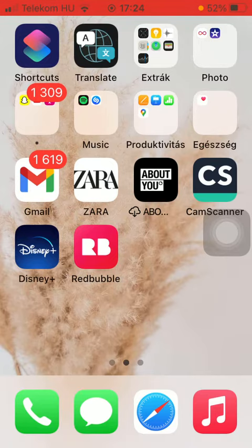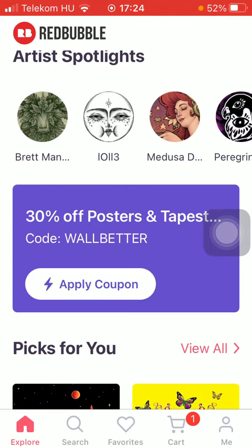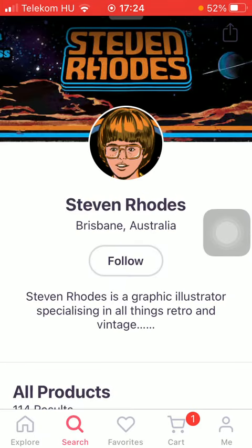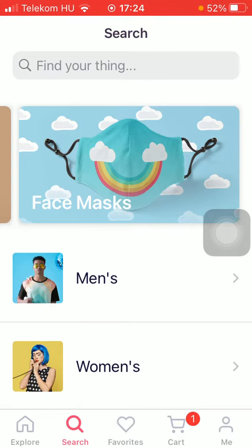First of all, open the app on your phone, then tap on the search bar down below, which is the second option. Then type in the name of the artist you are searching for at the top of the screen in the search bar.